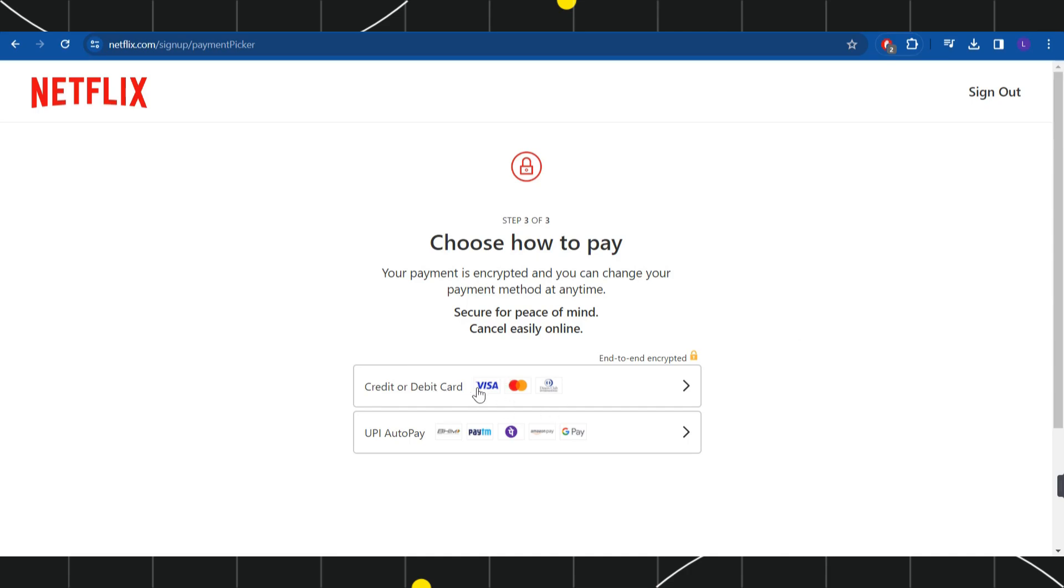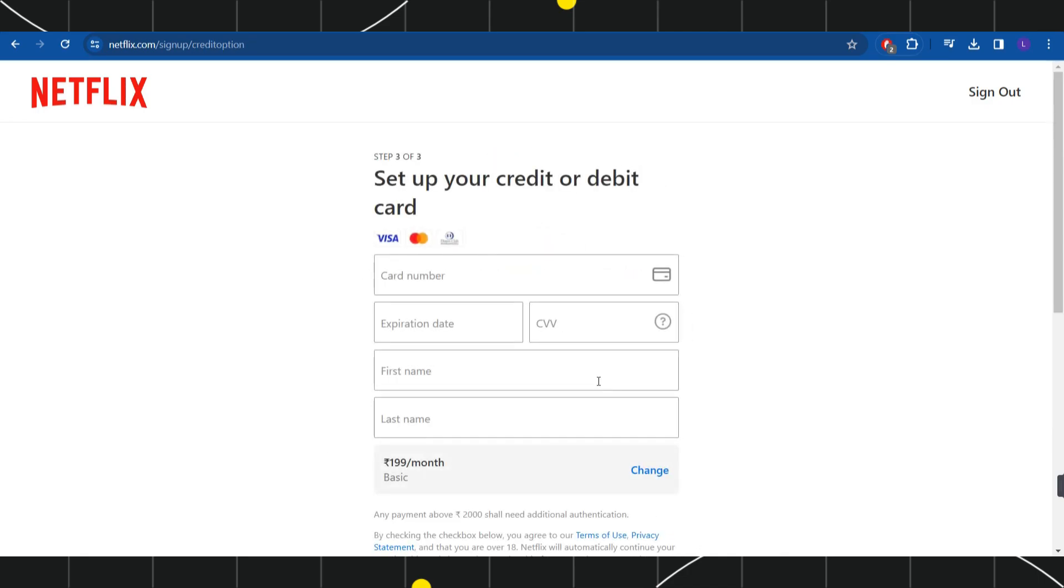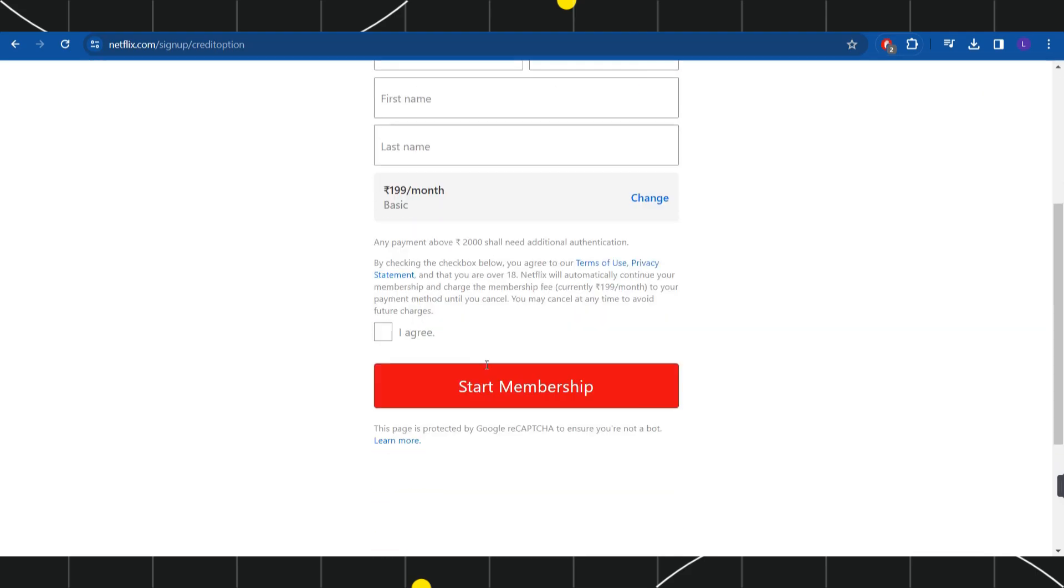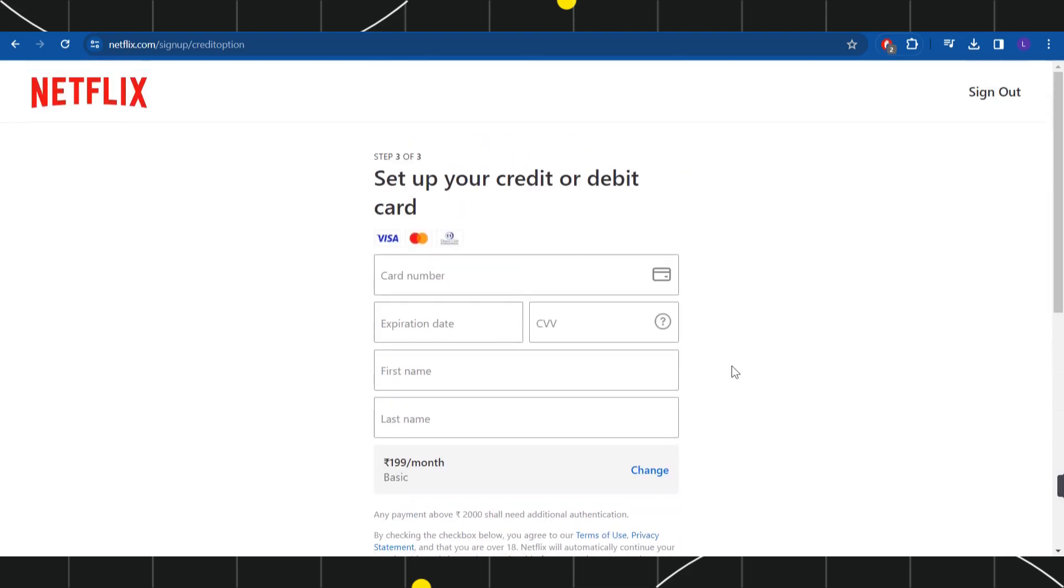But if you are not able to see it, then what you can do is you can select this credit or debit card option. Here you can start typing the paysafe card mastercard number, its expiration date, CVV, first name, and last name. Then you will have to click on the start membership option in order to use your paysafe card on Netflix.